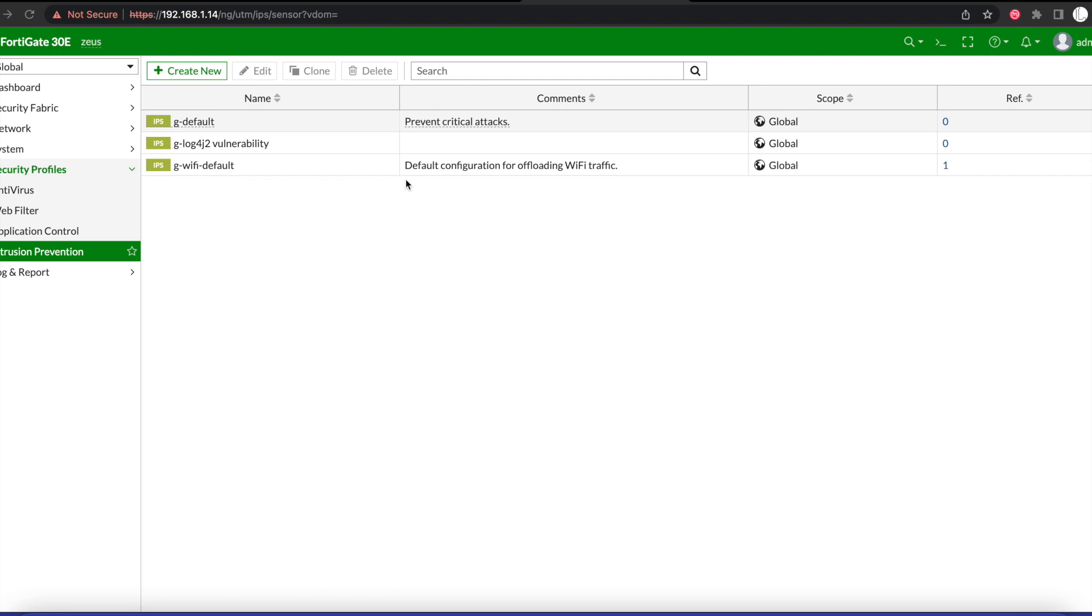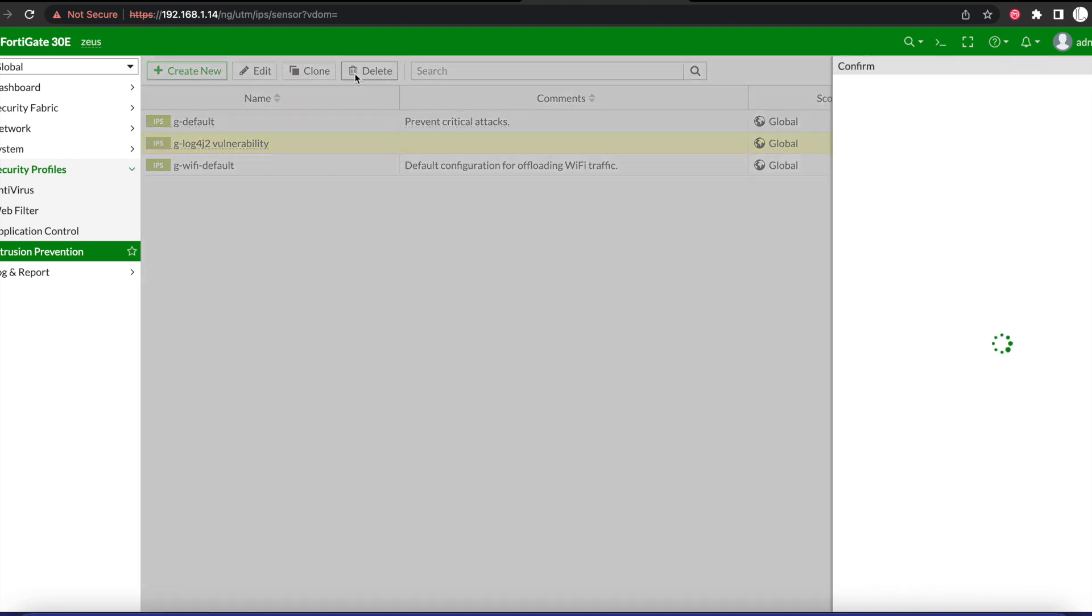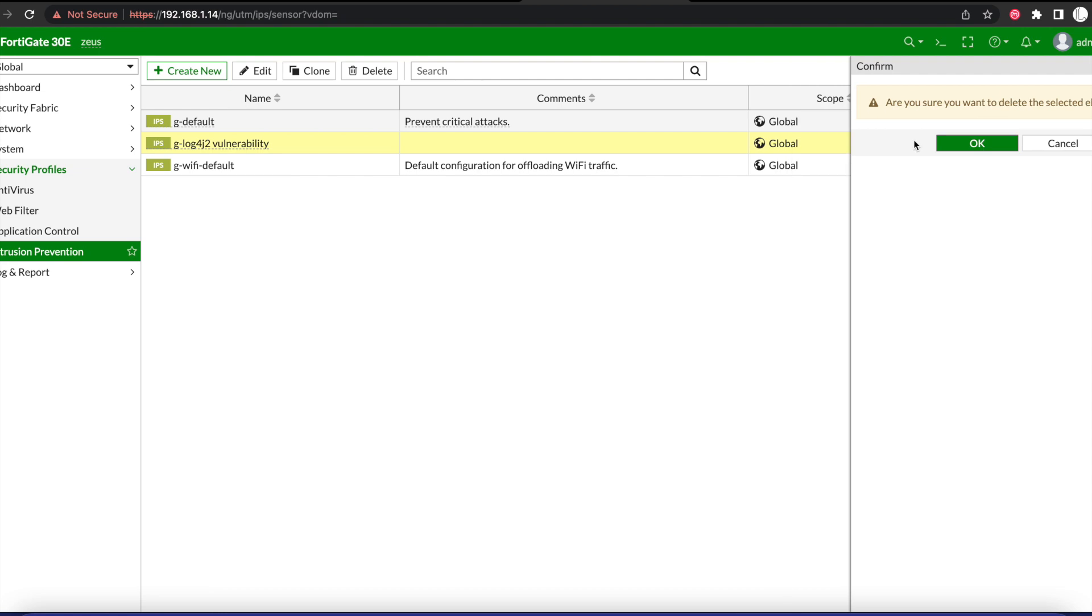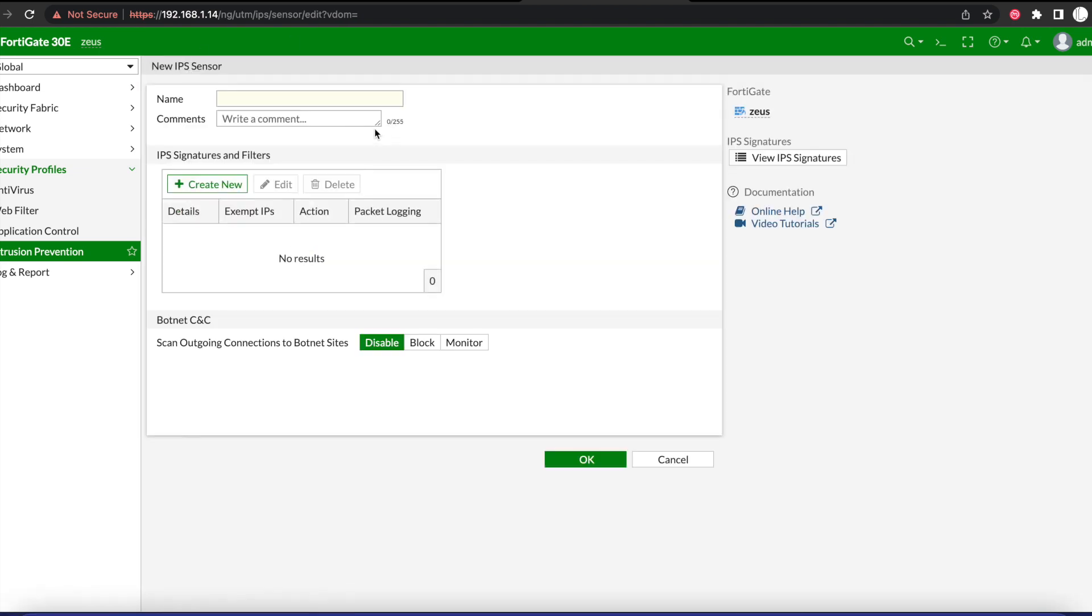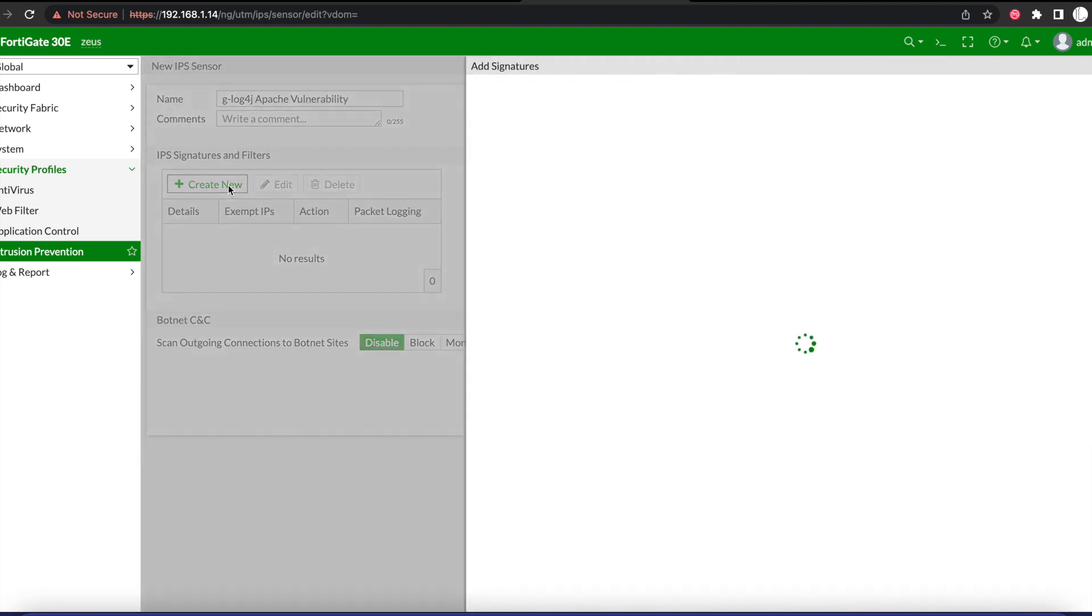So for this tutorial we'll be creating a new profile. You're going to have to go to IPS or Intrusion Prevention. We'll create a new profile. I'm going to delete this one here. We'll create a new profile and we'll call it Log4j Apache vulnerability, and once we do that we're going to select the create option.